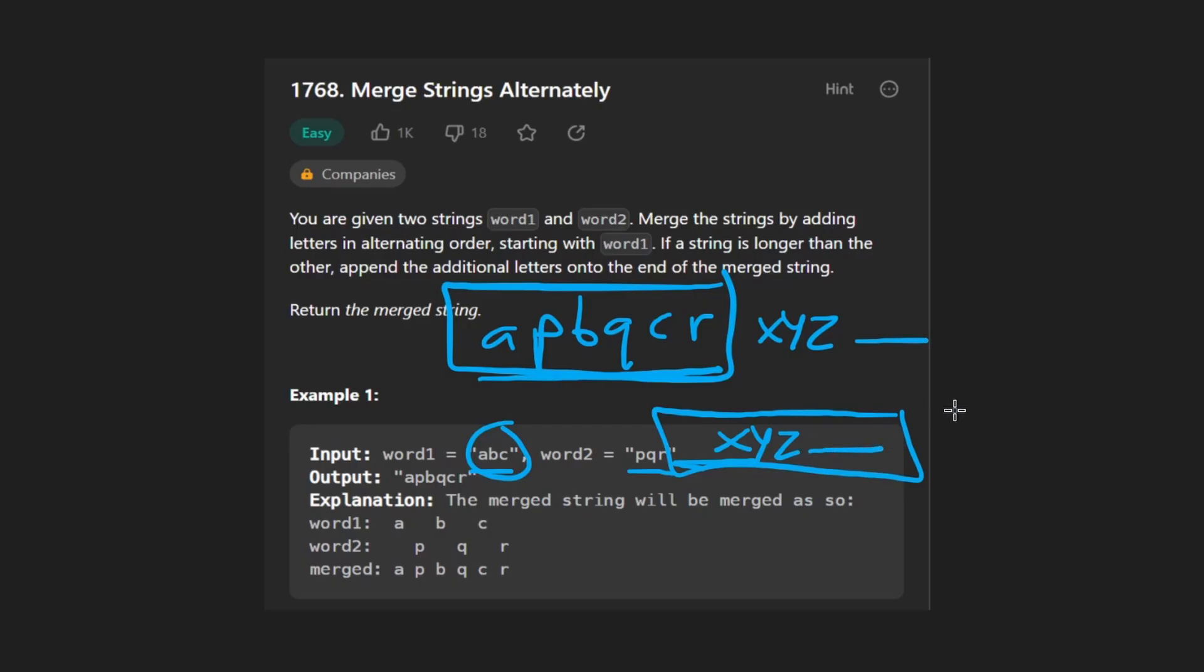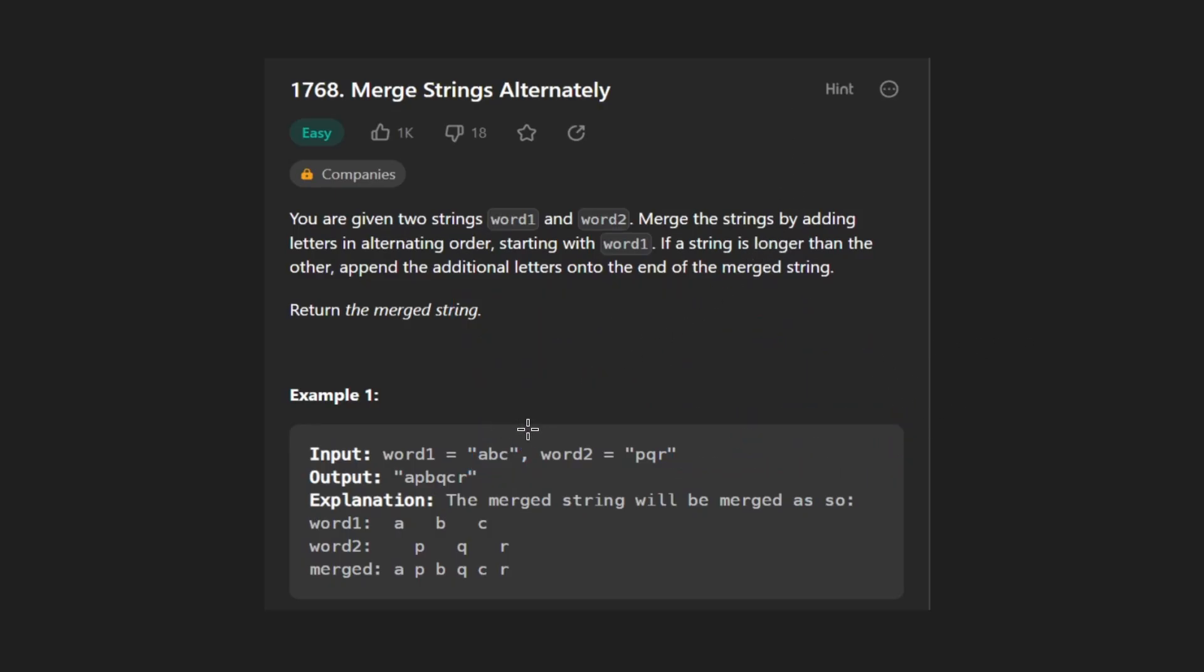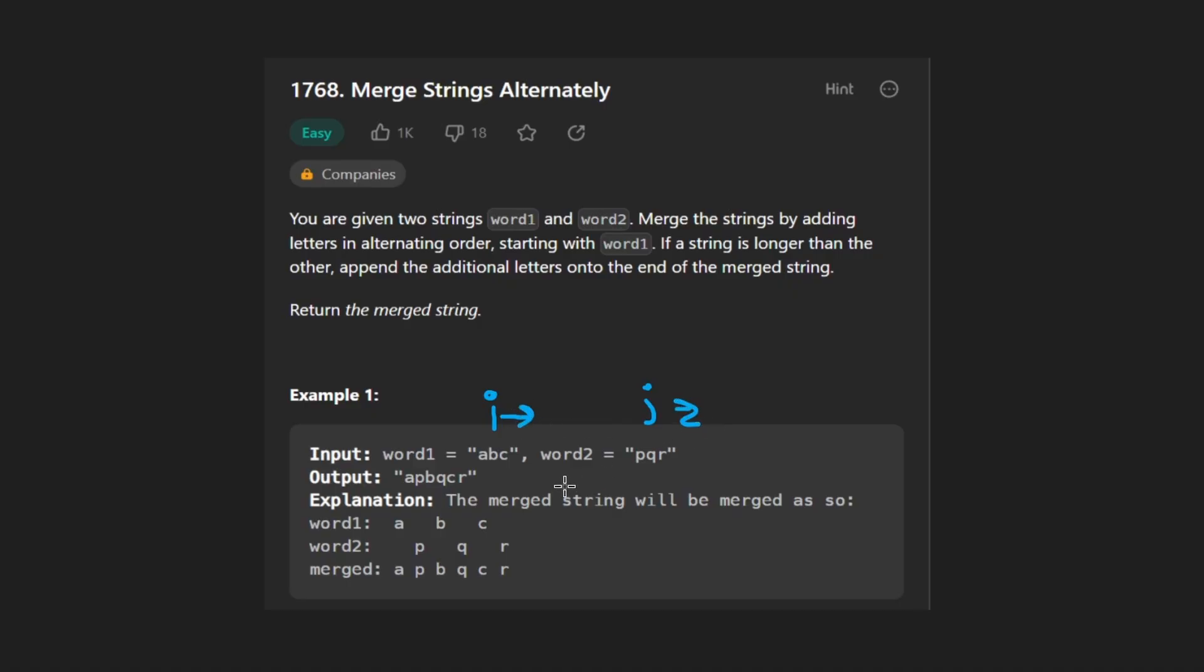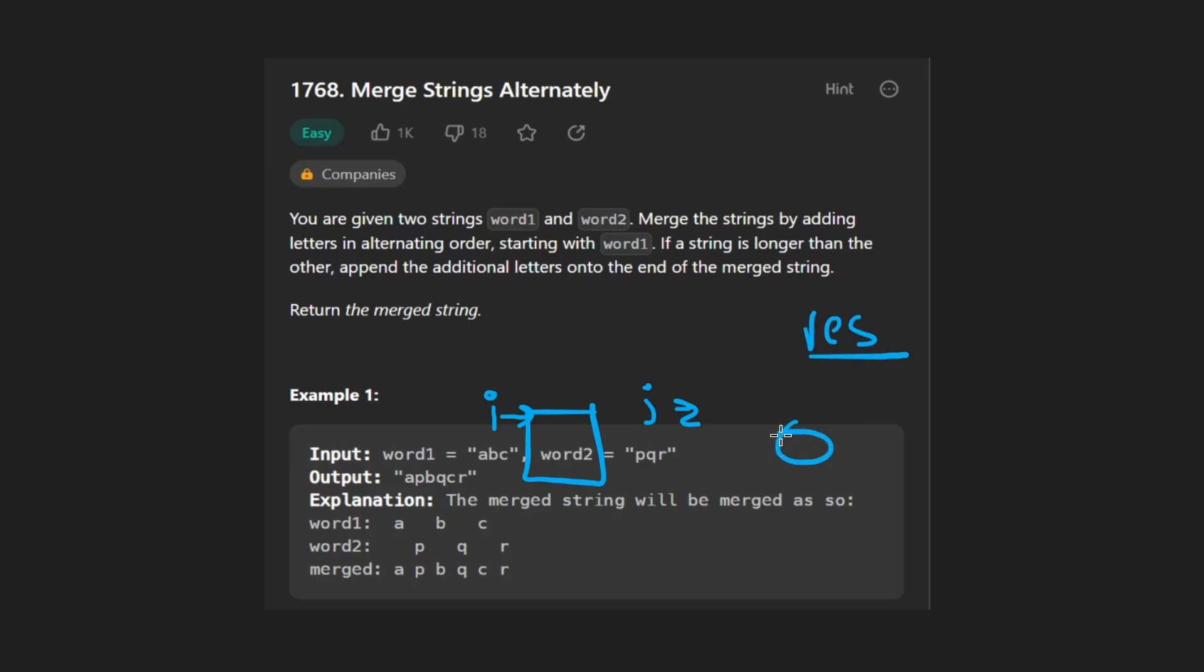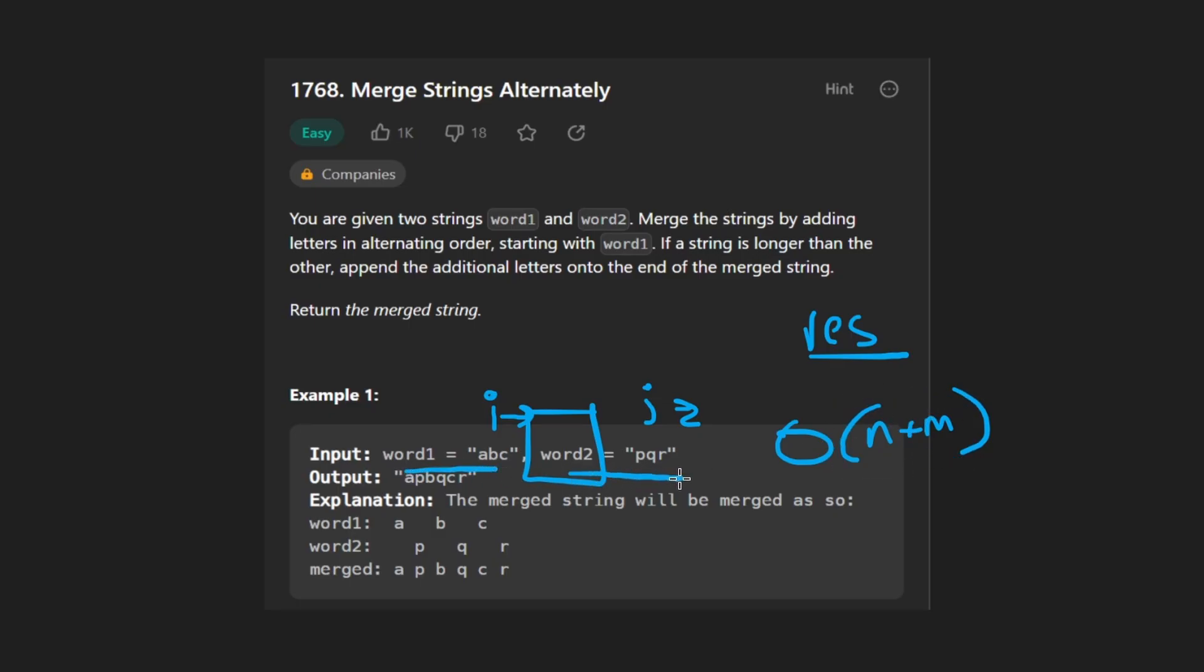So algorithmically, the way we're going to code this up is just by having a pointer for word one, let's say that's I, and have a pointer for word two, let's say that's J, and just keep iterating through these while both of them are in bounds. And when one of them goes out of bounds, we take all the characters from the other string and append that to the result that we had. So overall, the algorithm is going to run in O of N plus M time because word one has N characters and word two maybe has M characters. We have to visit every single character from each string. So now let's code it up.